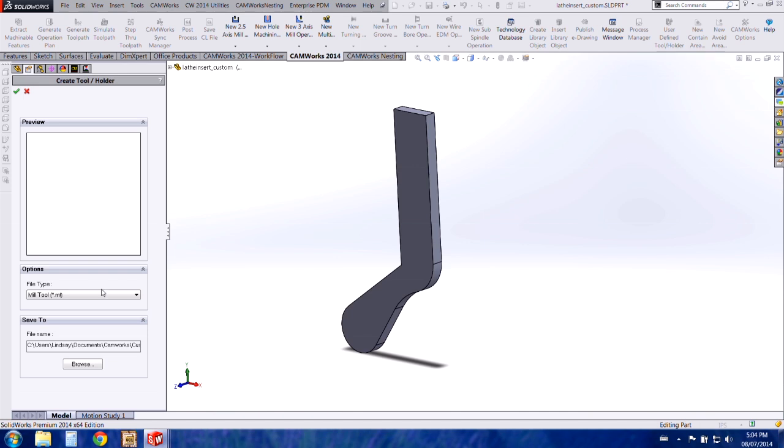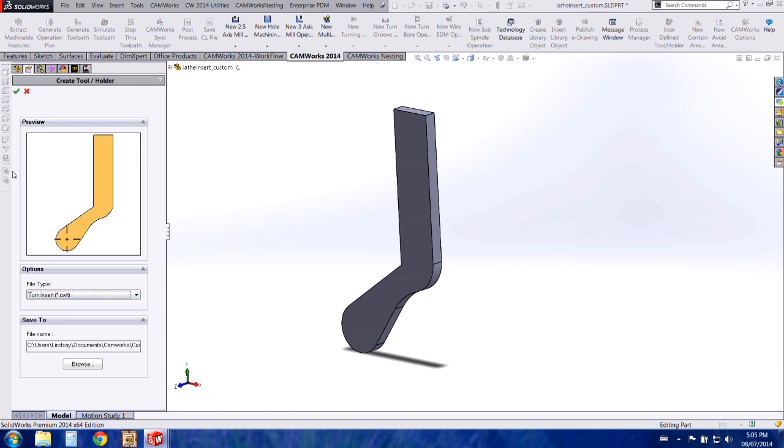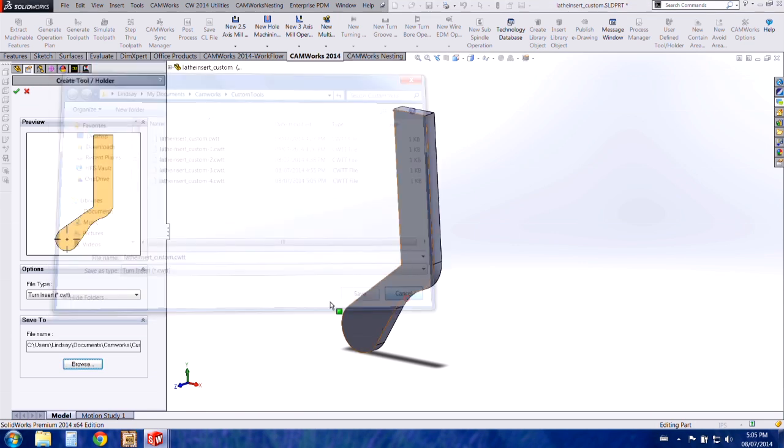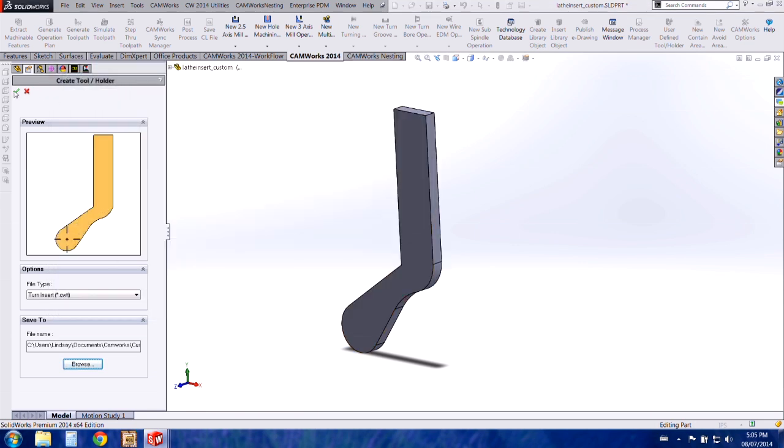So the reason it gave me this message was because it's by default set to the mill tool. So we want to change this to turn insert. Now it shows up in the preview window which is an indicator that your sketch and part were drawn correctly. If it doesn't show up in the preview window you'll want to check your sketch for issues. So I'm going to save the insert so we can go to the browse where we want to save it.